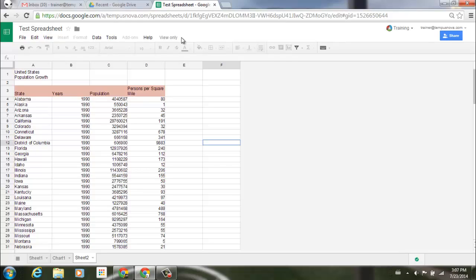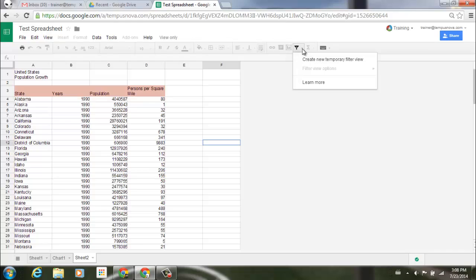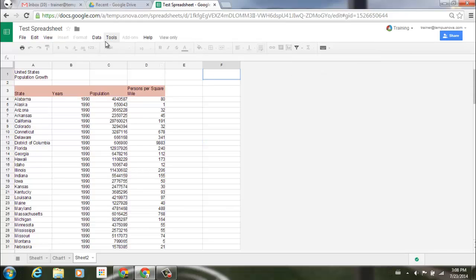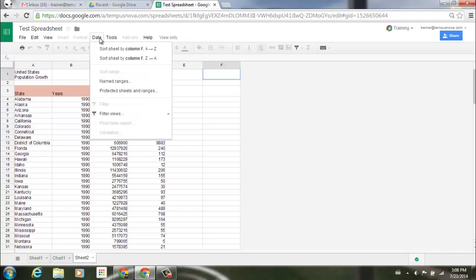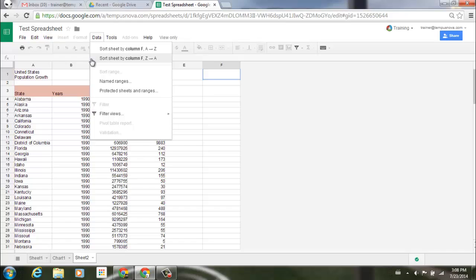But you'll also notice that to the right side of my screen my filter icon is now bold, and if I click on that you'll notice it allows me to create a new temporary filter view. Also to the left side of my screen here underneath my pull down menus, you'll notice that my data menu is now bold and it allows me to click on the sort sheet by column F A through Z or F Z through A because column F is selected right now.